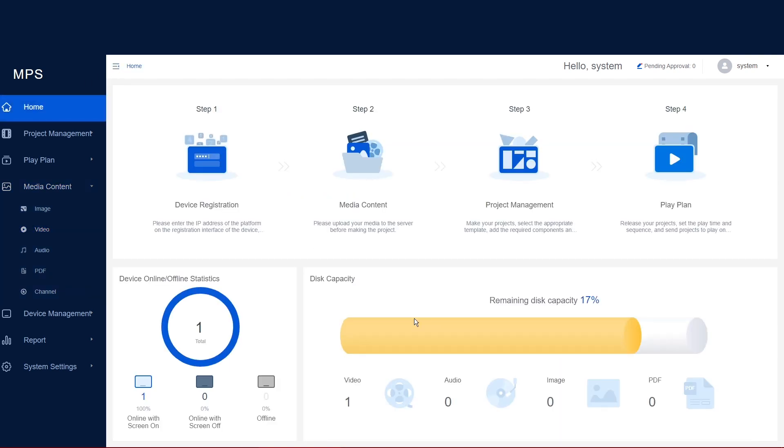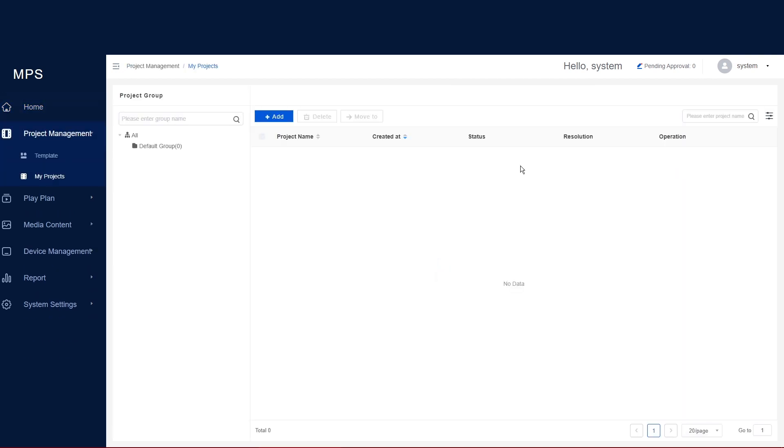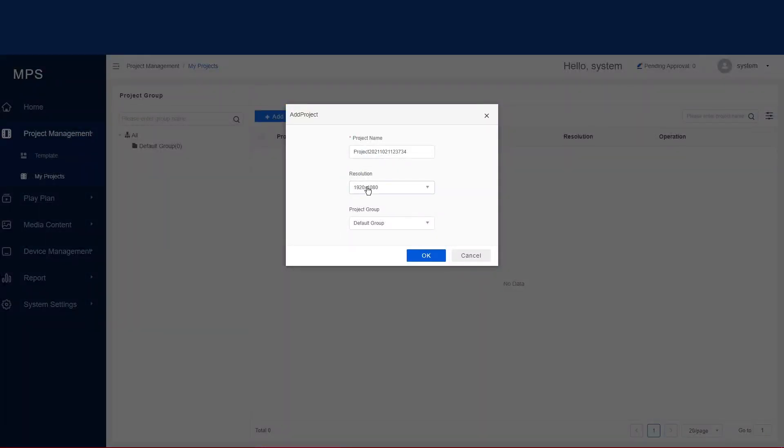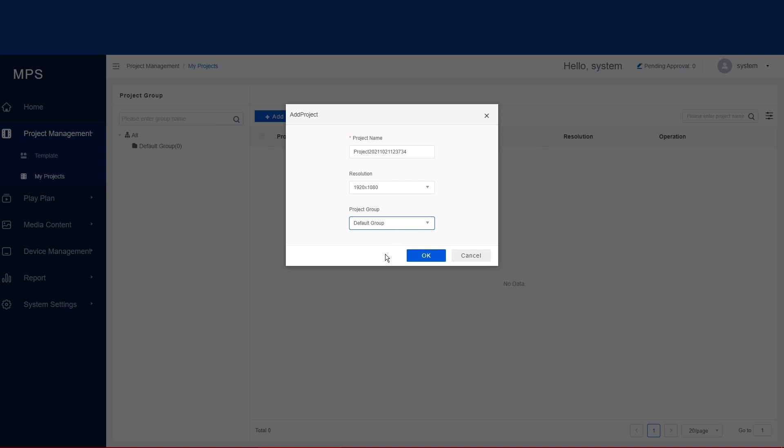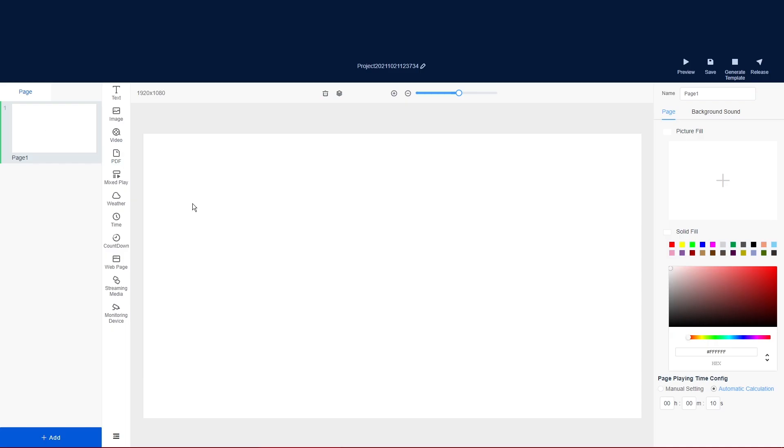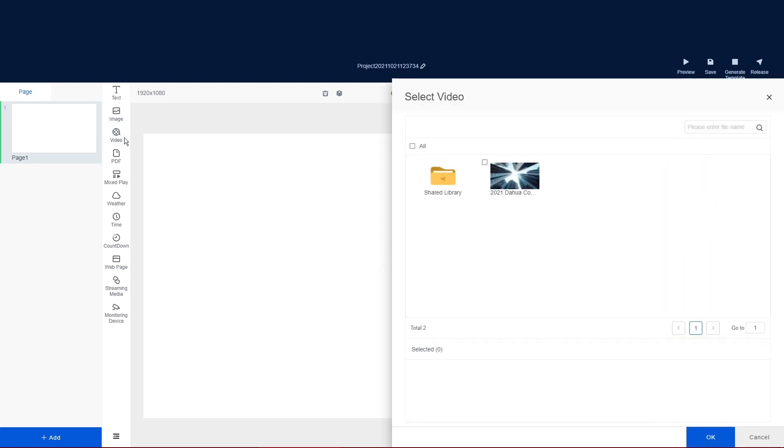We can now move on to step 3 project management. Here with the licensed version you can have multiple project templates and an array of other features on offer with the full version. We are then going to add, this is going to be our project name here. We are going to set up the resolution which is the HD spec for this monitor at 1920 by 1080. In terms of the group, if you are building with lots of devices you can set different groups such as reception desk, floor 1, floor 2 etc.